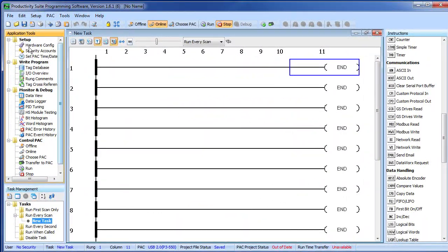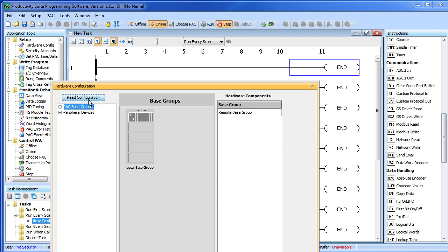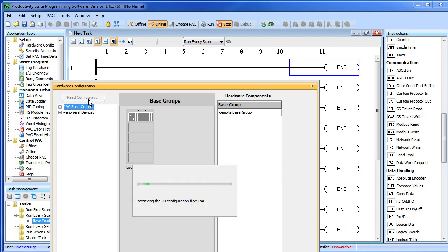To do that we bring up the hardware configuration. We want to read the configuration of the current controller. If this button is not active, check and make sure your controller is in stop mode—it has to be in stop mode in order to read the configuration. I'm going to click on the button and we'll wait a few seconds while the controller does a full auto-discovery of the entire system.